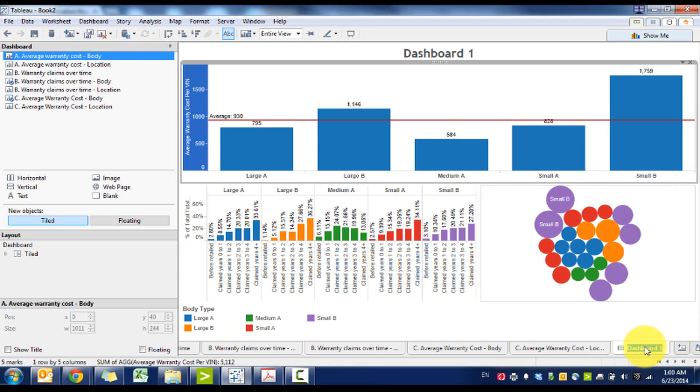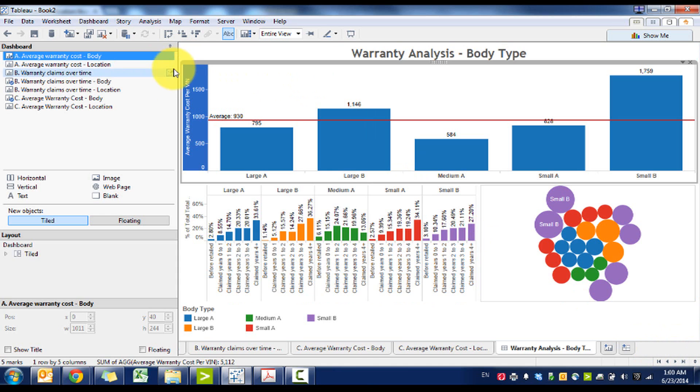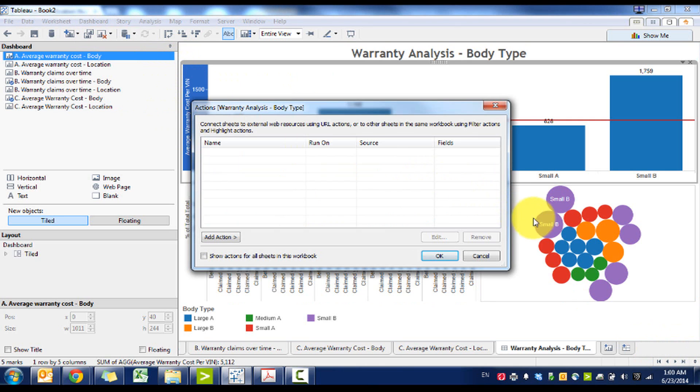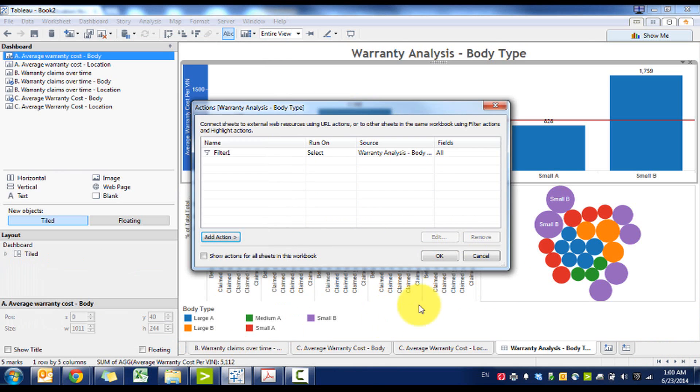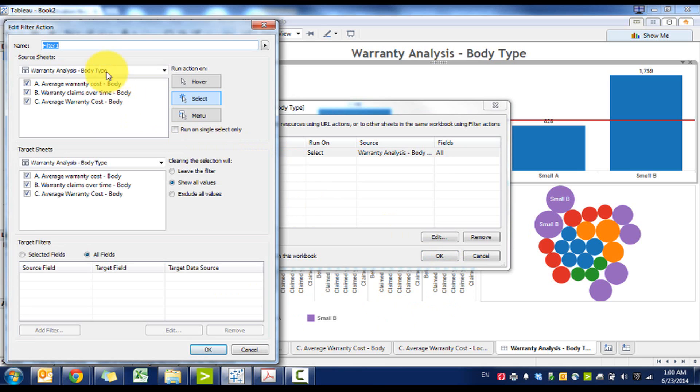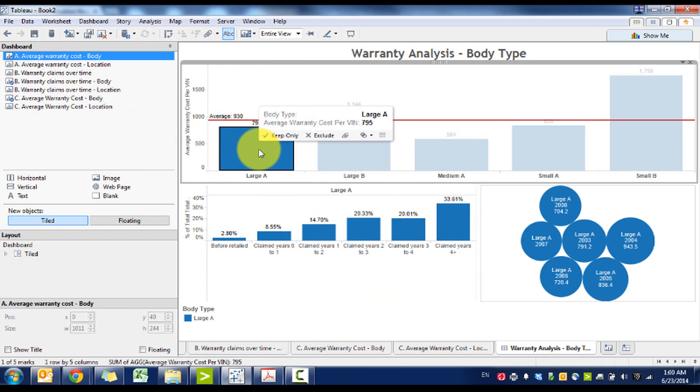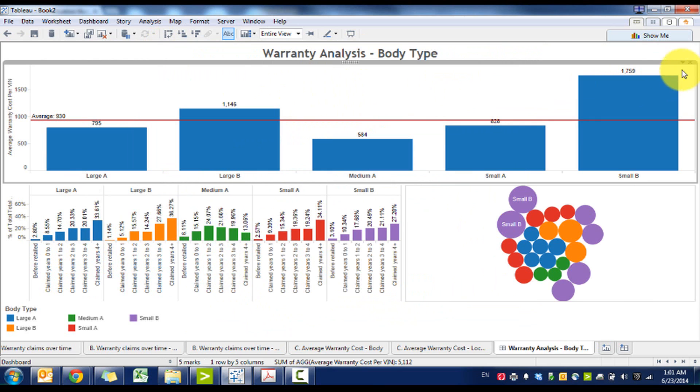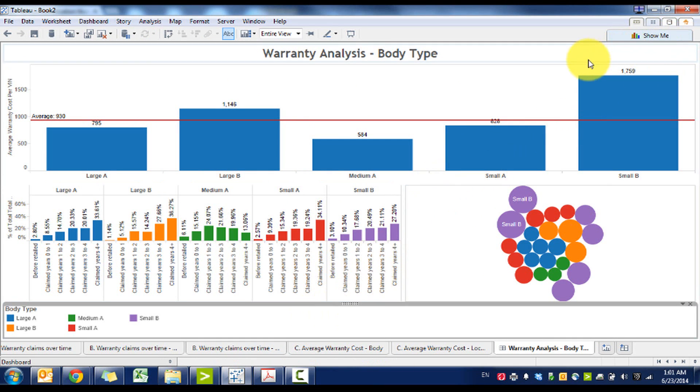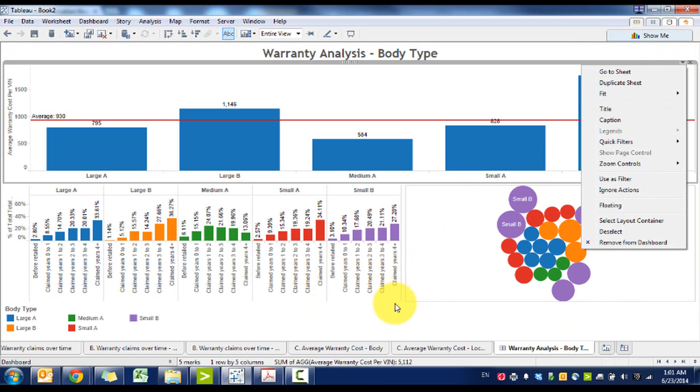Looks good. And then let's throw in the dashboard title, so we're going to go warranty analysis by body type. We're going to throw a quick dashboard action here, we're going to make it select and go dynamic filters.